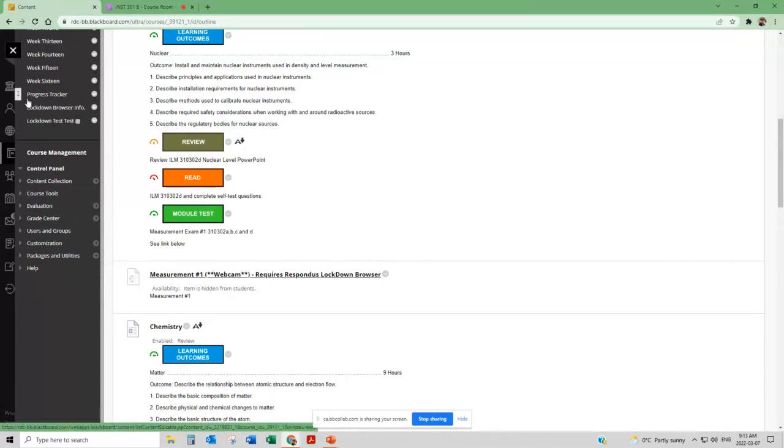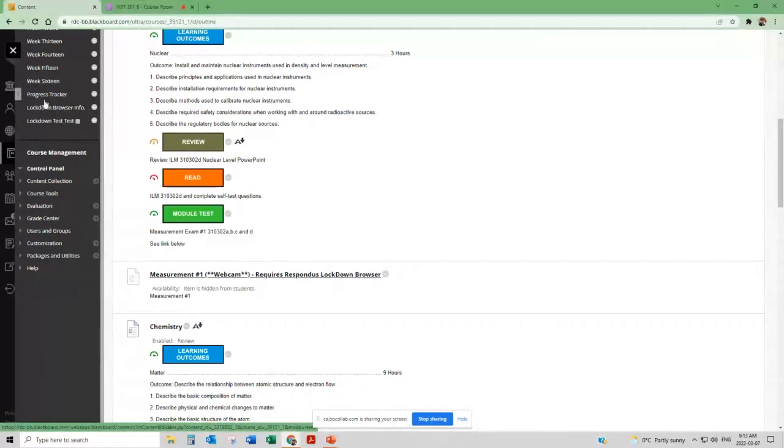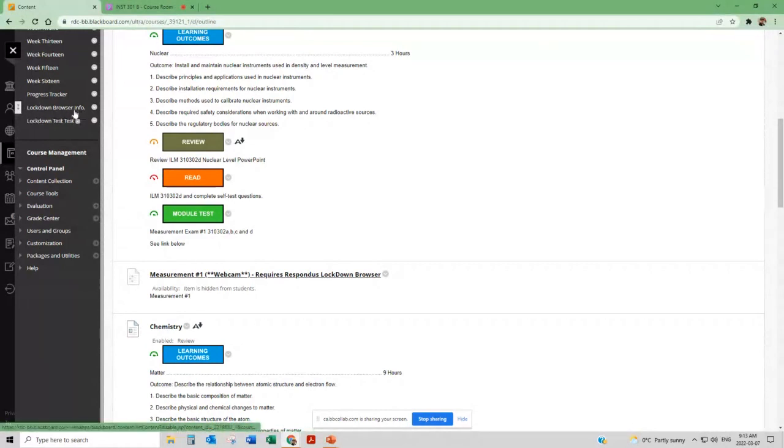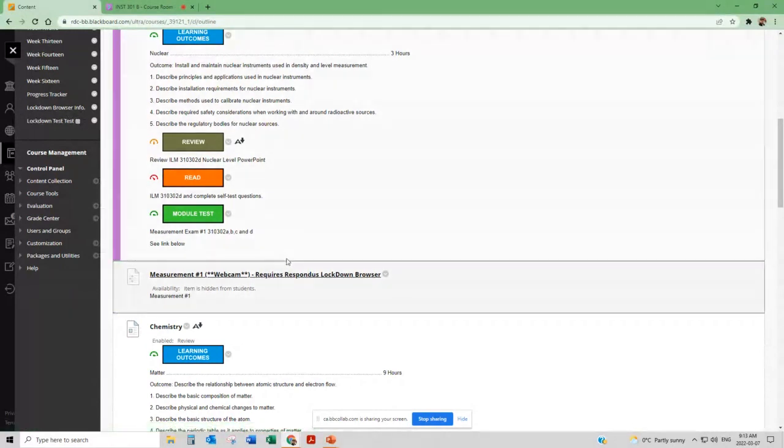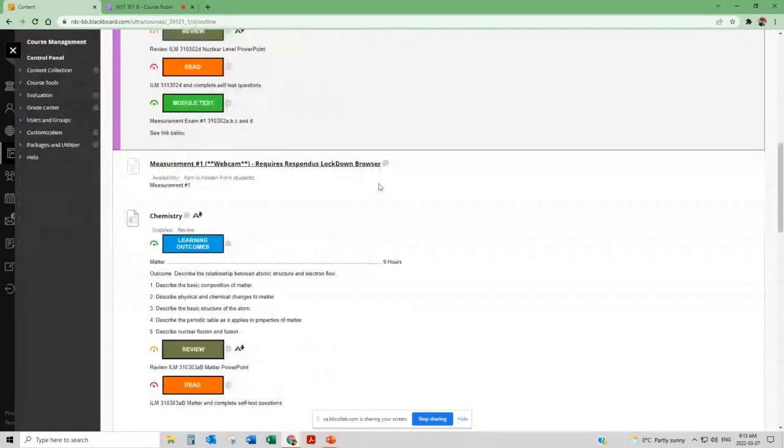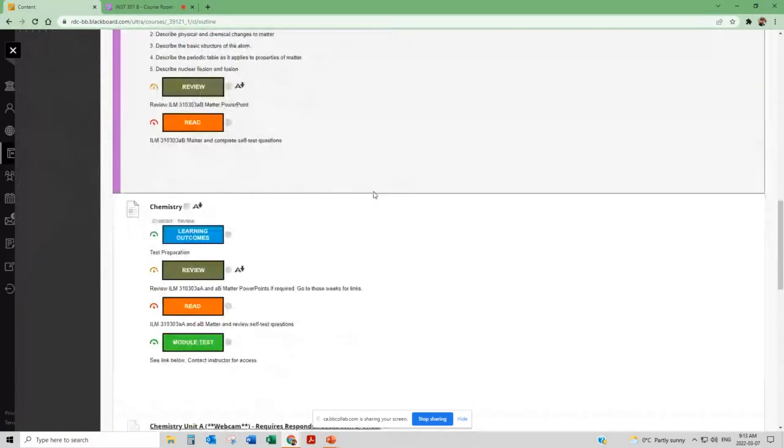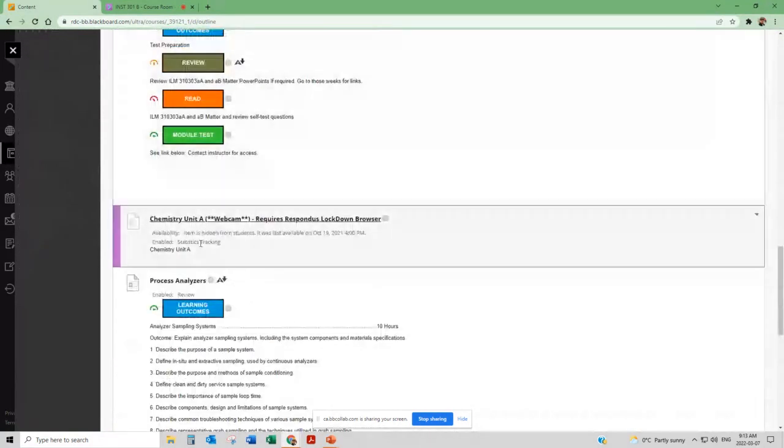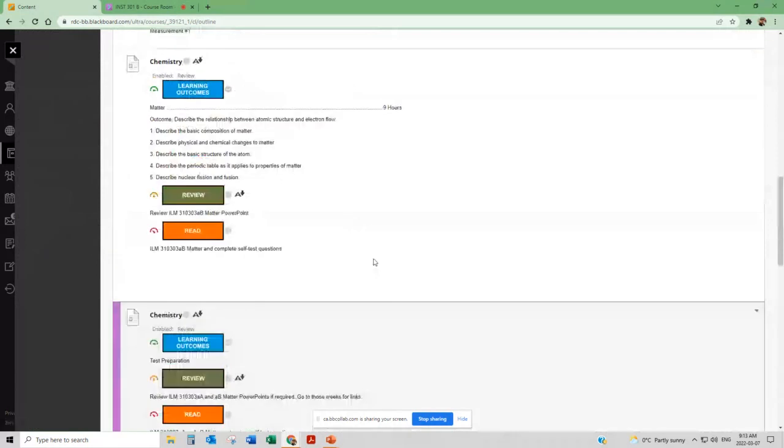Which you'll have to download onto your computer. When you're using the lockdown browser it closes all other applications on your computer so you cannot surf Google or anything else while you're doing a test. So one of the first things you should do is probably get into this lockdown browser and become familiar with that because you will be using it for all your quizzes and tests.